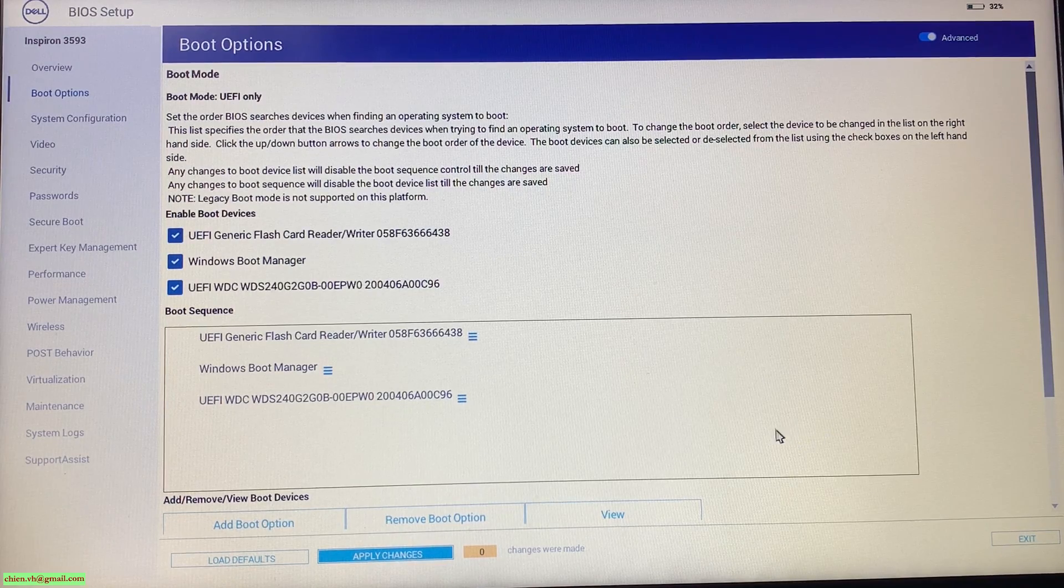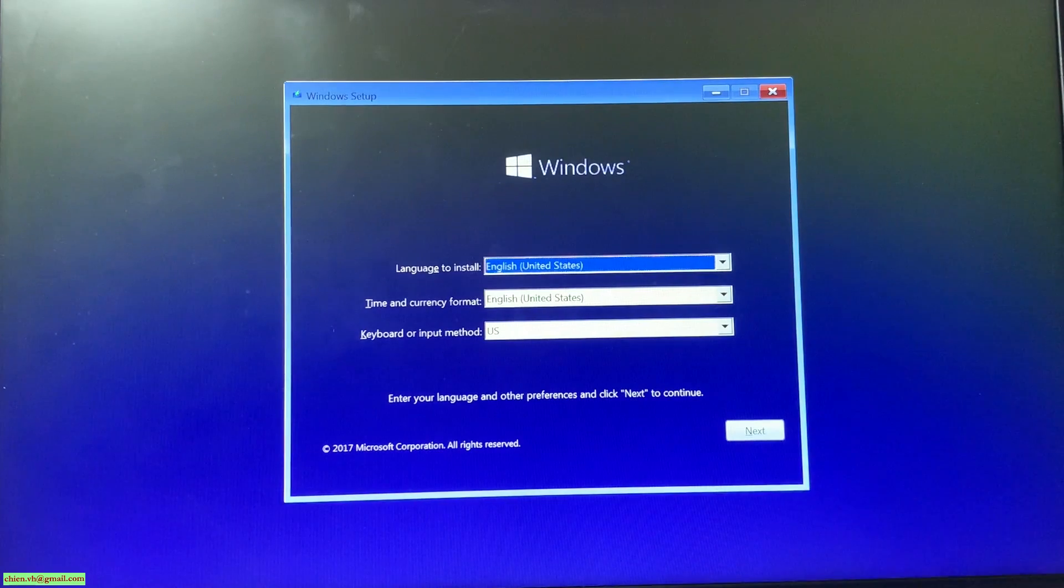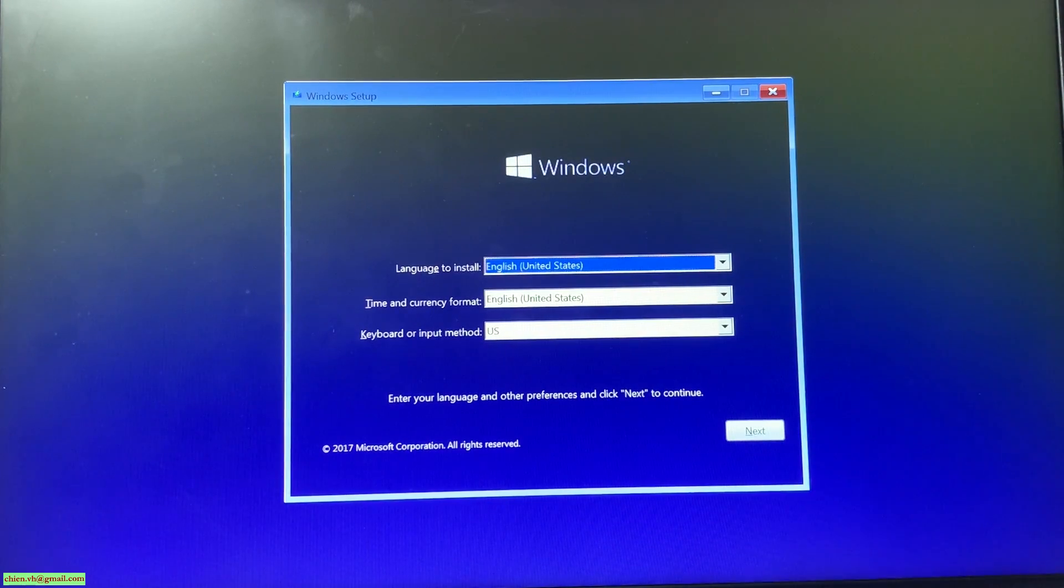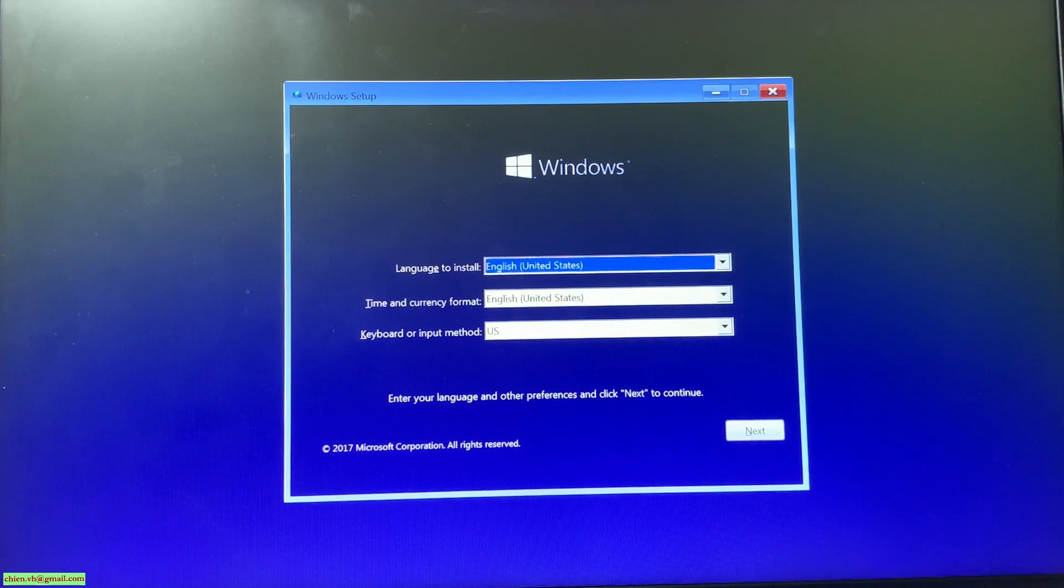Now you can see the USB device has been reordered from the top option. You can click on the exit. Now your PC will be reloaded and you see that my PC has been reloading the content from the USB.